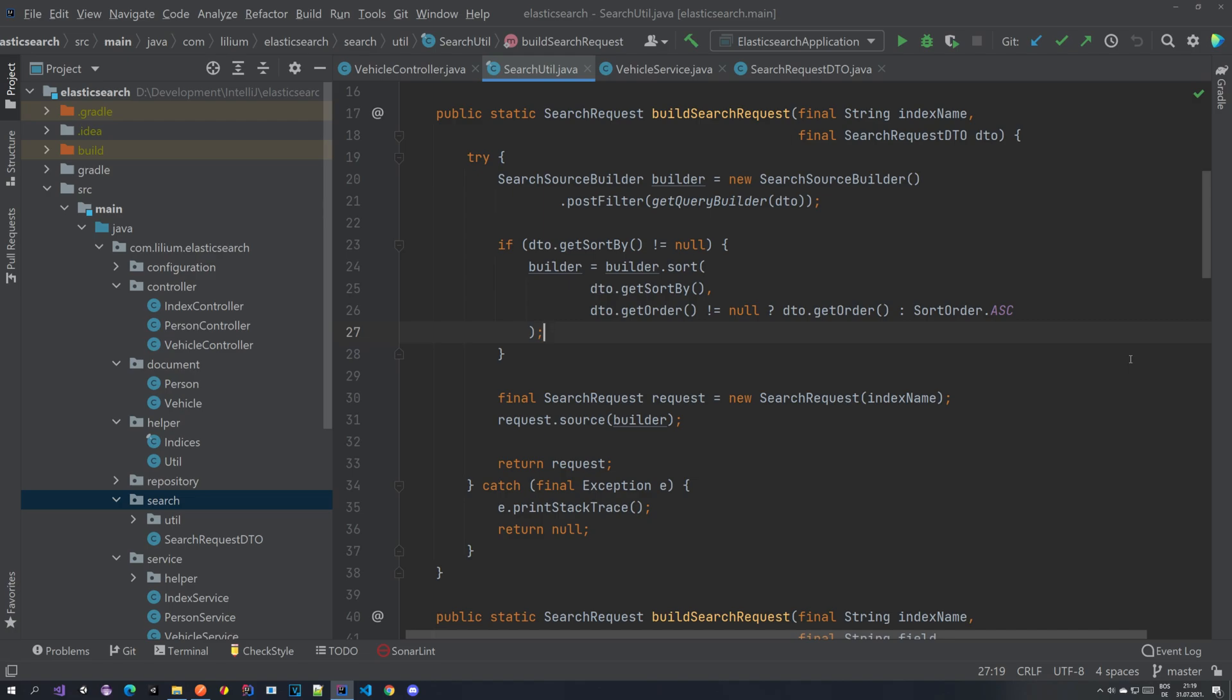Basically the idea behind it is that we want to be able to limit our results. So saying that we have for example a huge data set where we get tens of thousands of results and we don't want to send all of that to our end user. We want to create pages and define what the size of a page is.